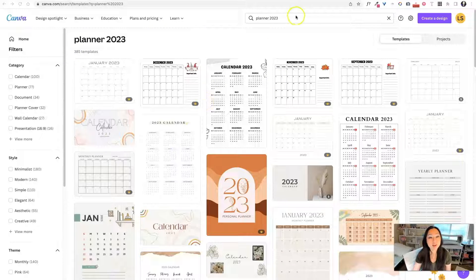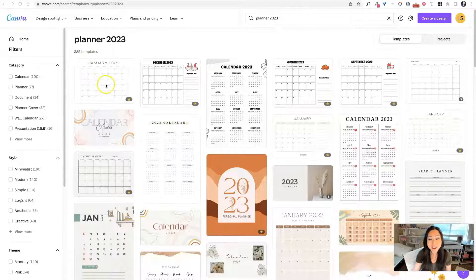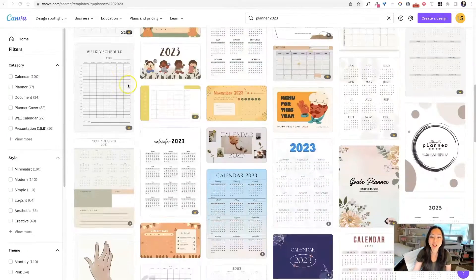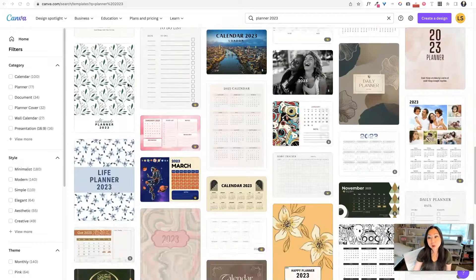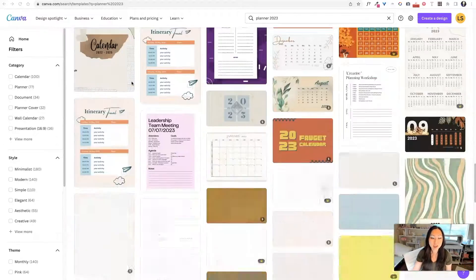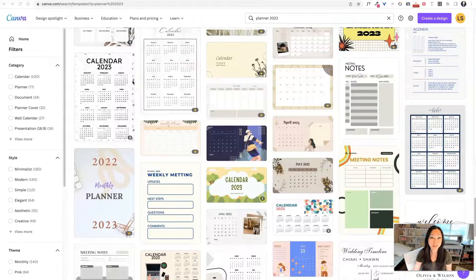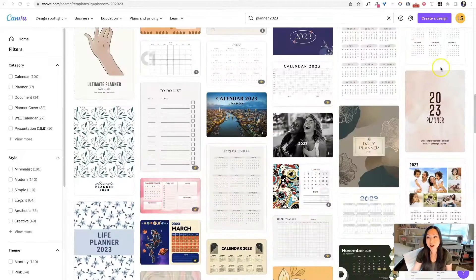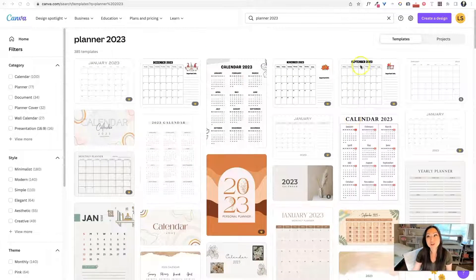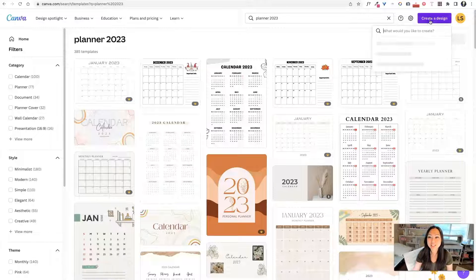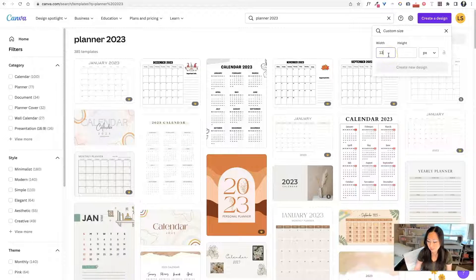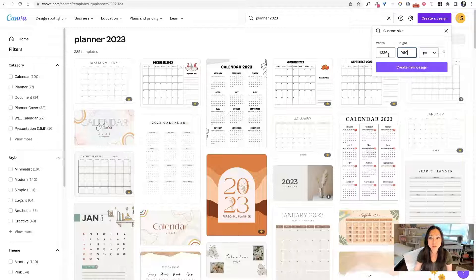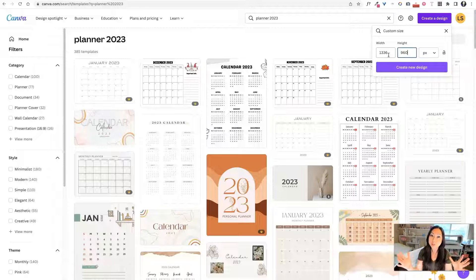So we are inside of Canva and I did a search on 2023 planners. There are 385 templates already out there and waiting for you. So if you want to make a planner, you could just click through here and you would be done in two seconds. We're going to make one from scratch because I'm a designer and that's what I do. So over here at the top, go ahead and click create design. We're going to add a custom size. It's going to be 1336 wide by 960 tall.